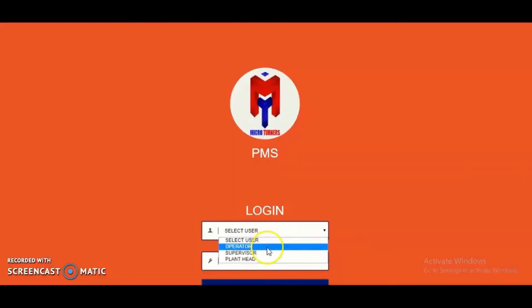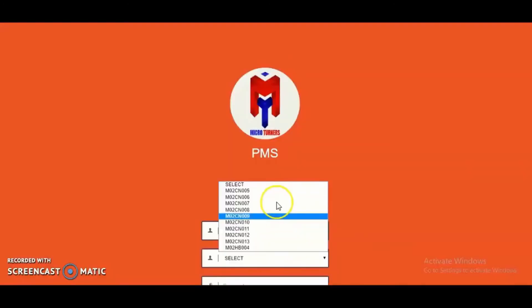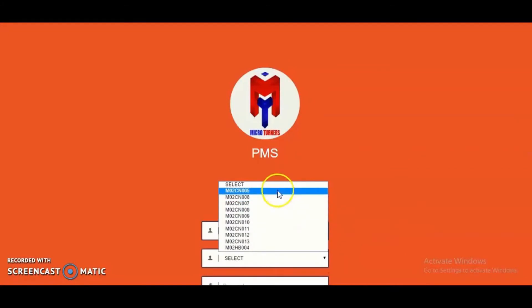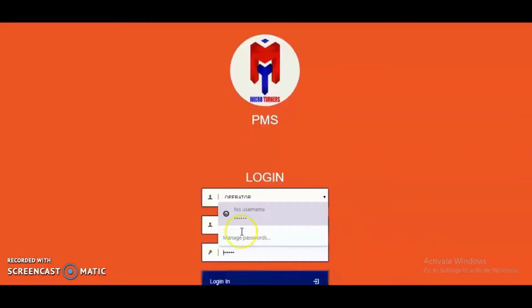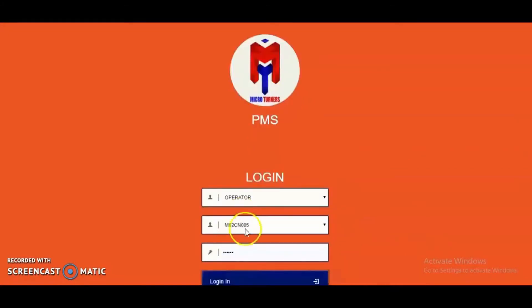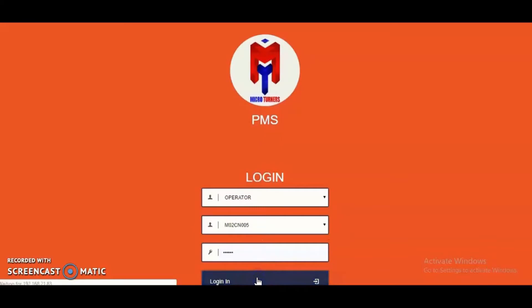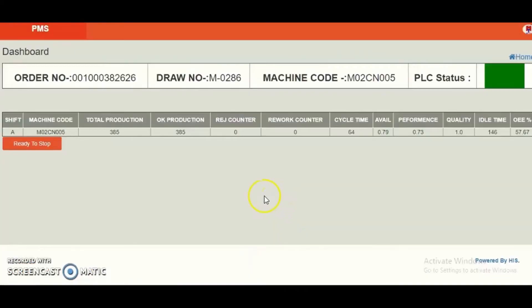With the help of the data visualization software Micro Turner, the operator can log in to operate the desired machines. Here the performance and different important information of the machines can be acquired and monitored.